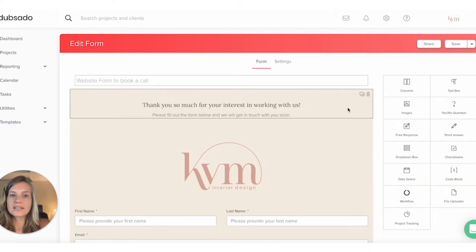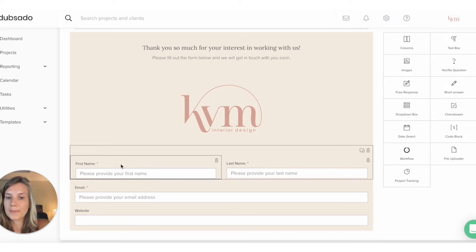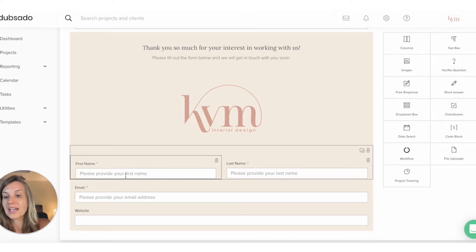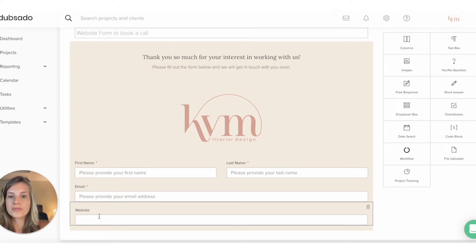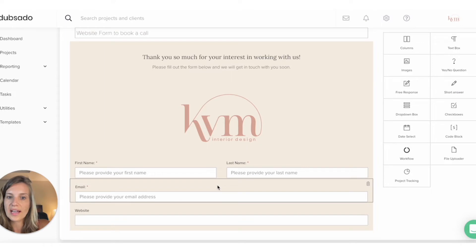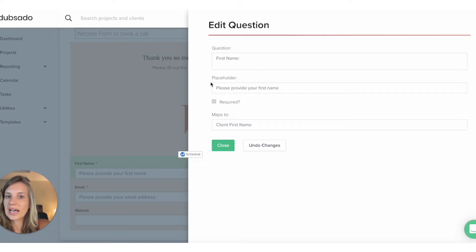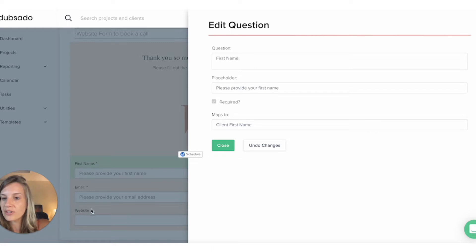When you click on a form, you can add different elements — you can add images, text, and input fields. I want to know their name and email. I also added the website field, but didn't put it as required. However, it's always useful when a designer comes to me — I want to know if they have a website so I can review it before a call. You add fields; the ones I use are short answers. I created a column first and then added two short answer fields. You click on it, set the question as 'first name,' add a placeholder, and decide if it's required or not. The website doesn't have a star, so you can see it's not required. Then you can choose what it maps to — in this case, the client's first name.